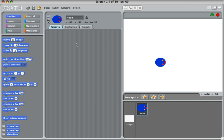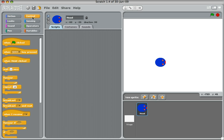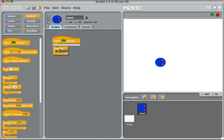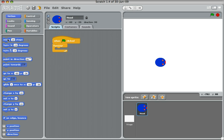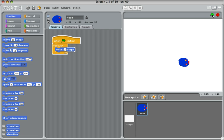What we're going to do is first of all get our head to move when we press the arrow keys. So make sure I click on the head. I'm going to click on control and say when the green flag is clicked, choose forever, and go to motion and choose move. Let's say move three steps. And when I press the green flag now, what you'll see is that the head always moves three steps.